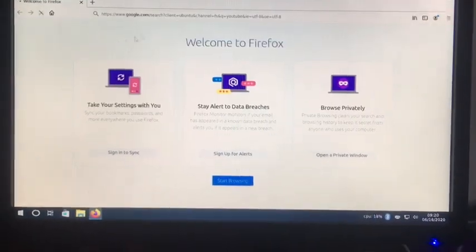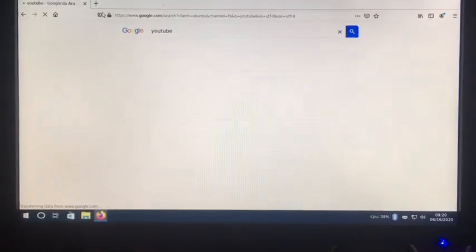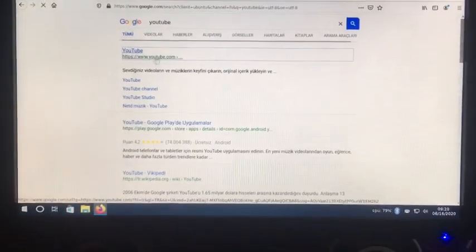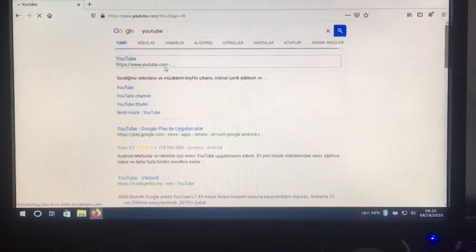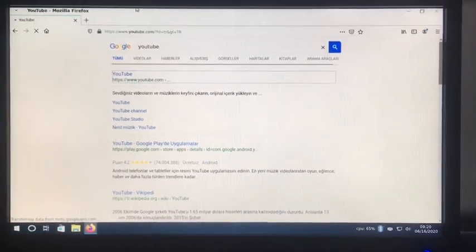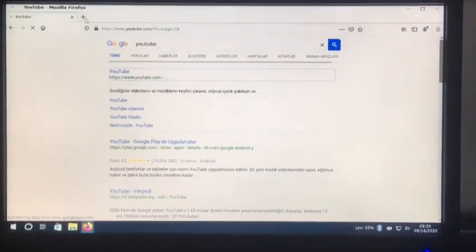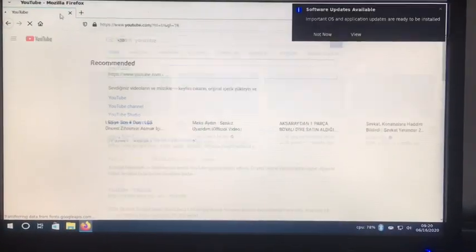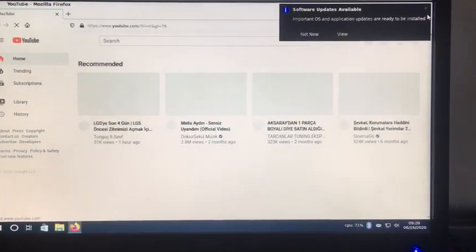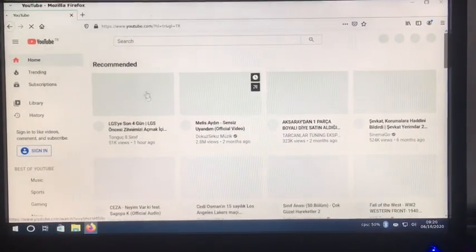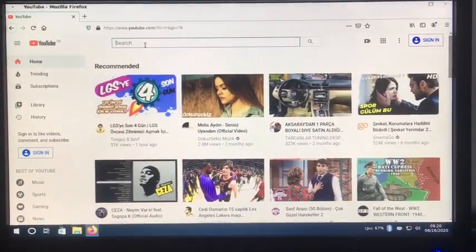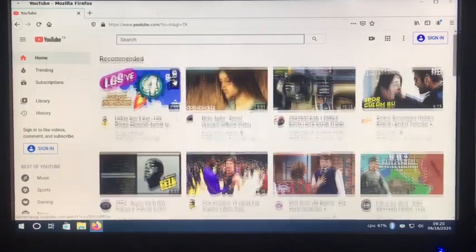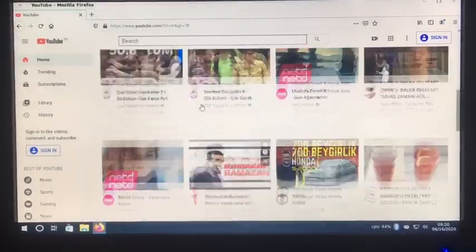So just type in YouTube. Open up YouTube. It's going a little slow right now. I don't know. So, see YouTube plays.